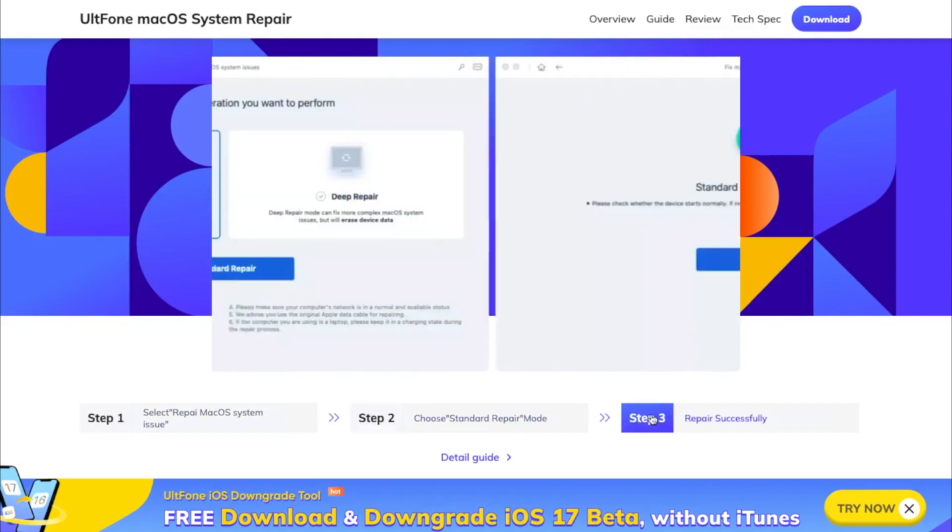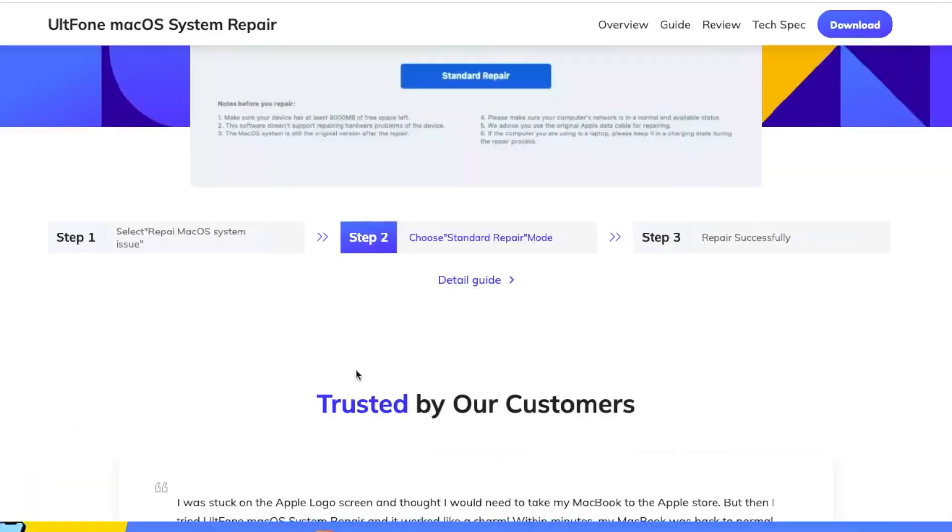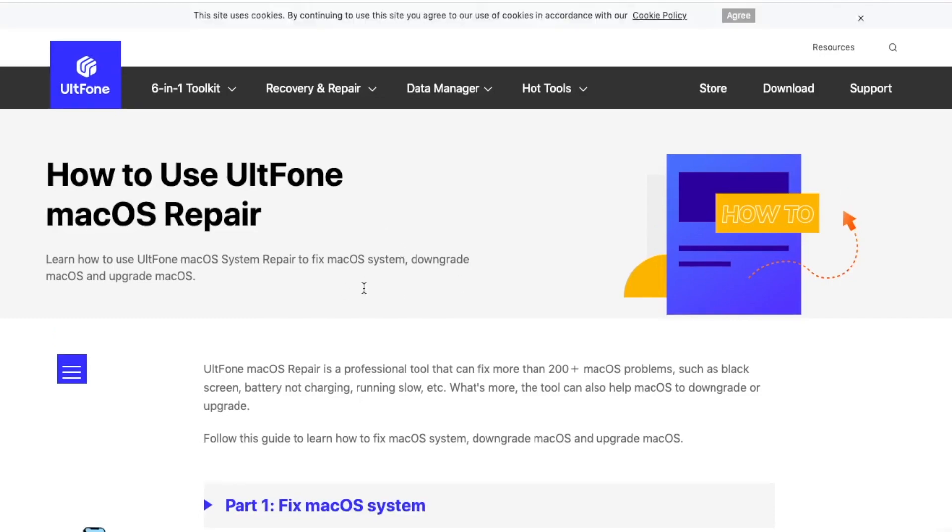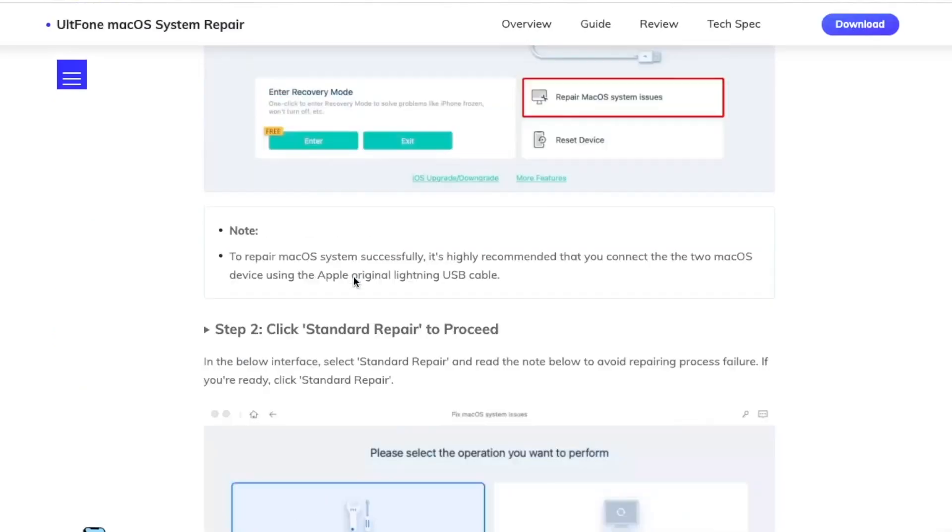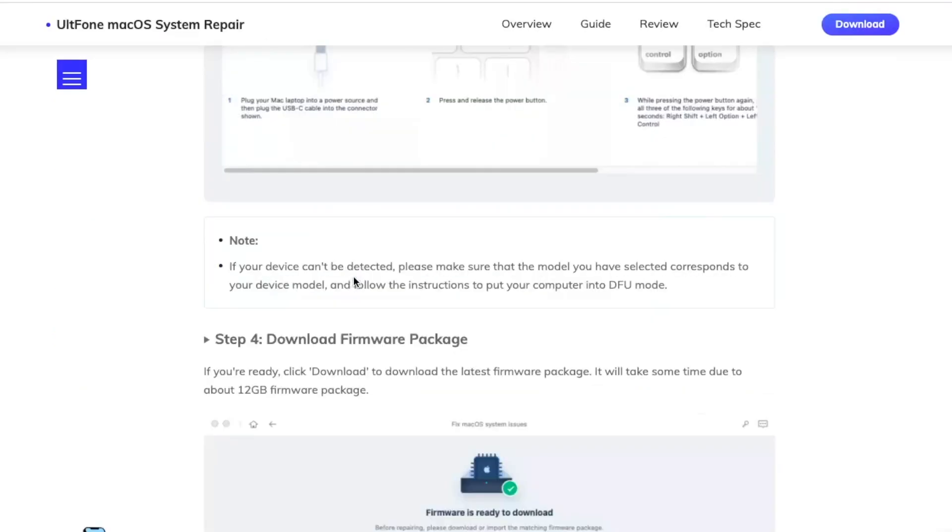Follow this guide to learn how to fix macOS system, downgrade macOS, and upgrade macOS. This tool is available on Windows and Mac.